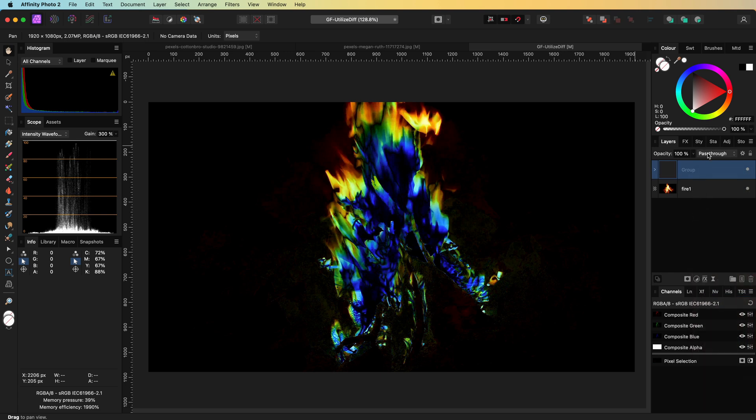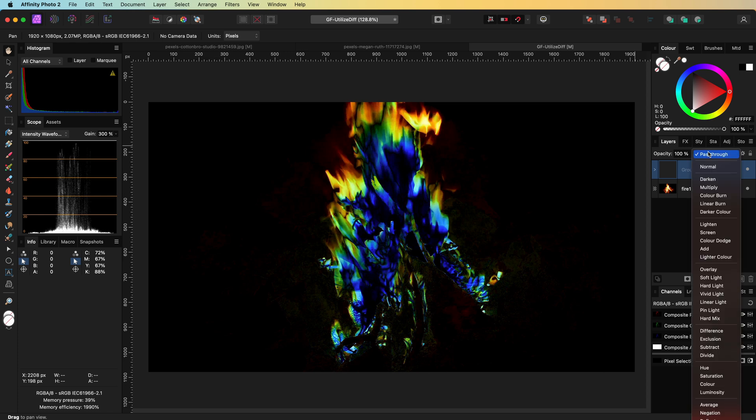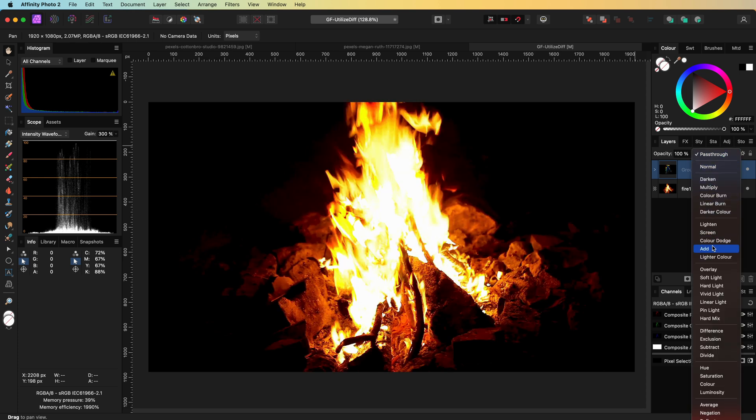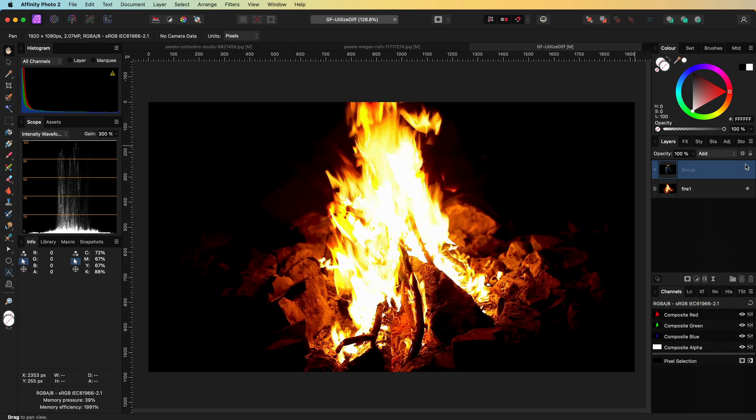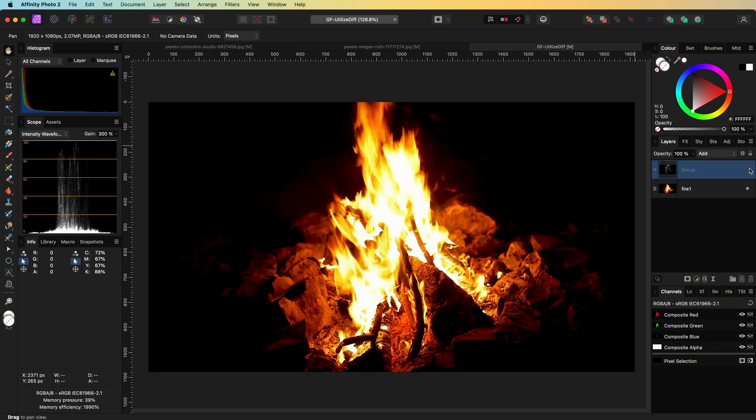We can now use the group to blend with the first image. A good option would be the add blend mode, which will make the fire brighter.